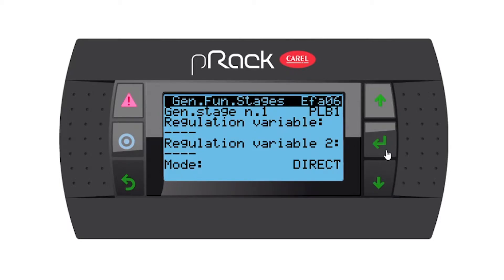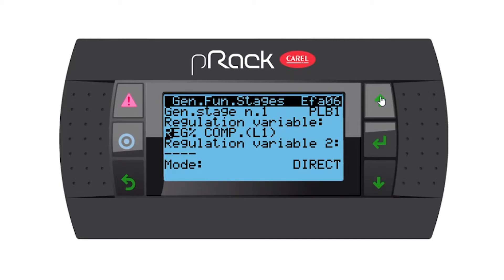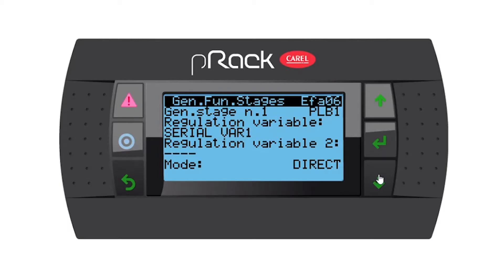Let's enter — you have a couple of options: power percentage compressors, power percentage fans, line one regulation percentage compressors, line one regulation percentage fans, zero variable one, or zero variable two. I'd like you to use zero variable one. We don't have a secondary variable, so we're only going to use one probe.